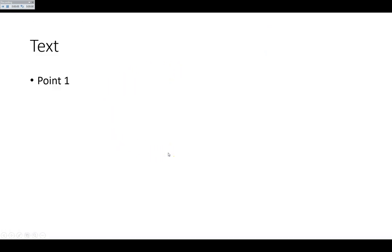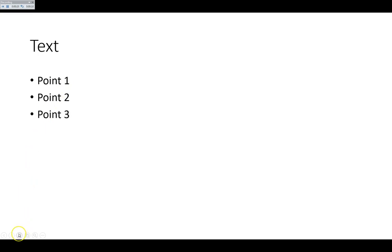We go to the next slide and any custom animations you set up will appear. So we can talk to point one and then we can reveal point two and point three. Note you can go down to the bottom corner here and pick up the inking.